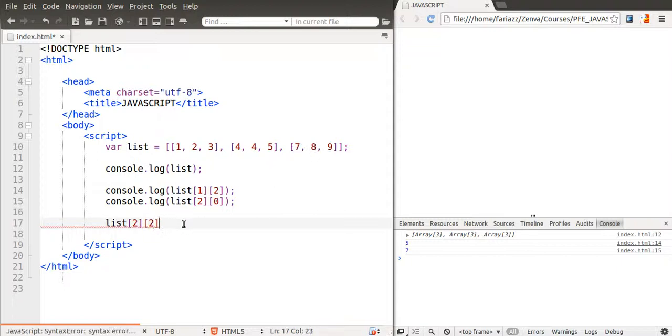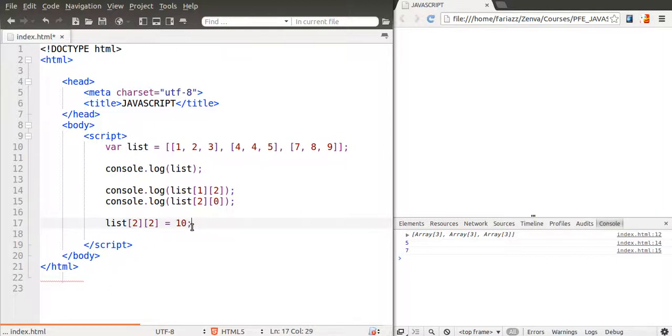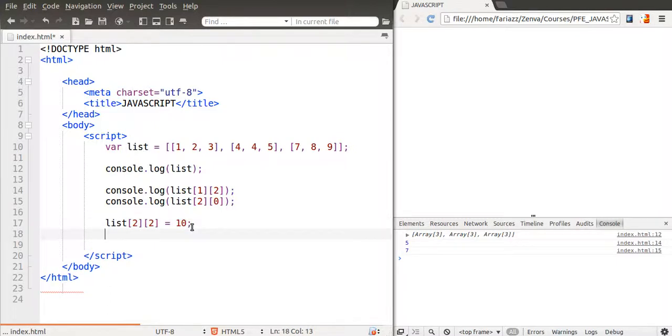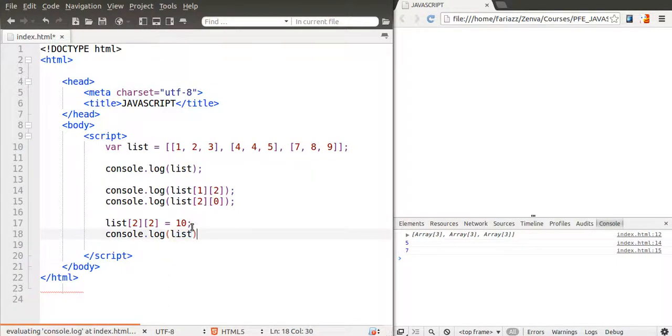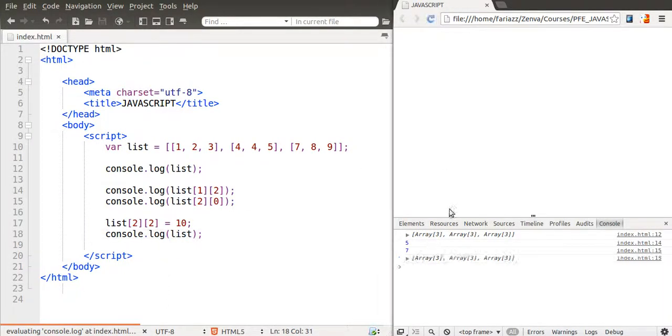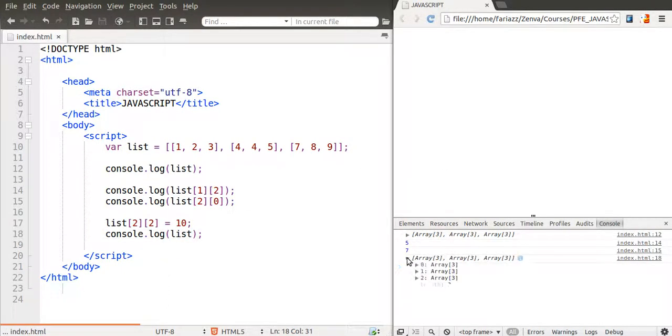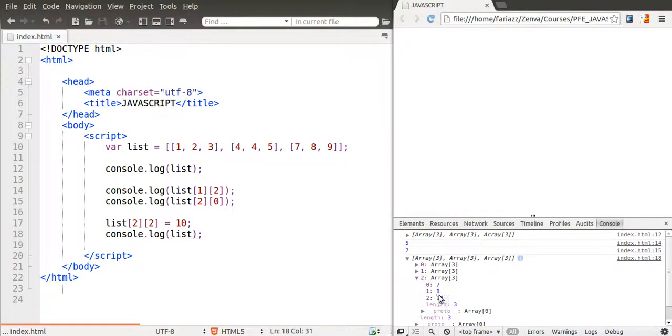So that would be, this would be the location of that number. And I want that to be ten. And if we look at our list again, after doing that, you'll see that this time in this array is now, this value is now ten.